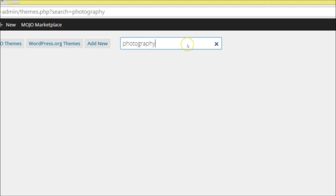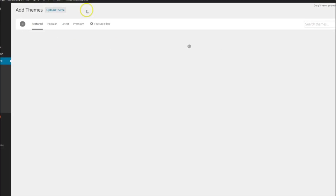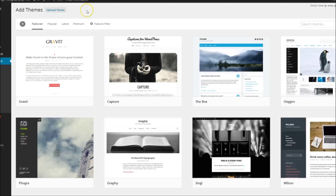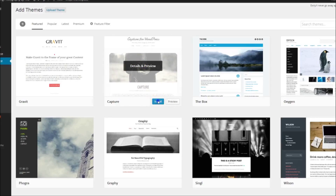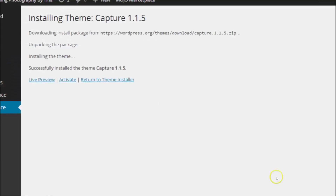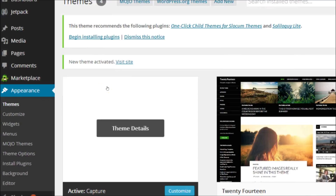For this demonstration, I'm going to go the free route and grab a free photography theme from WordPress.org. I think I'm going to go for Capture — it looks pretty good. I'm going to activate it. My theme is installed and activated.